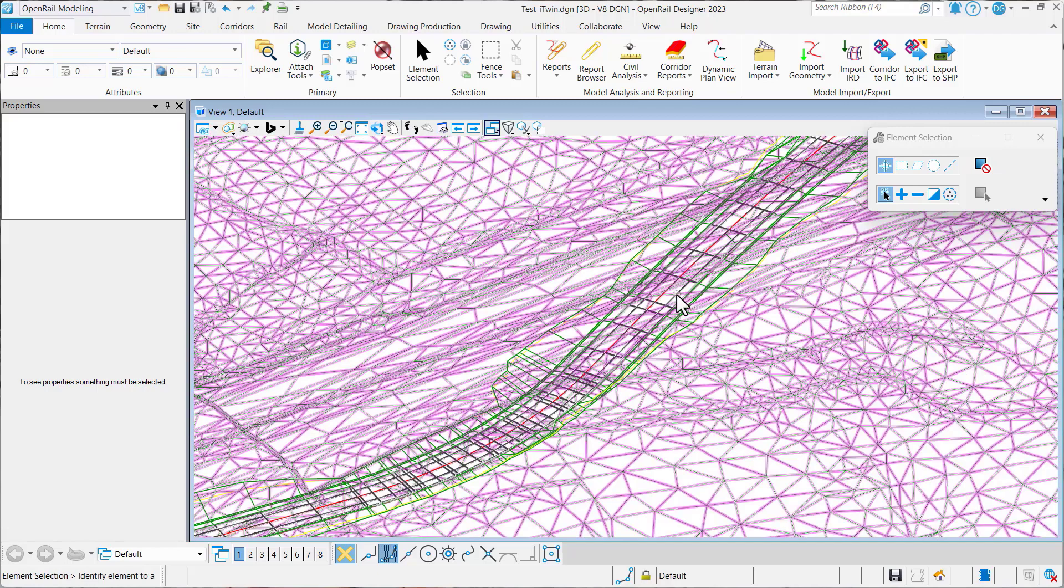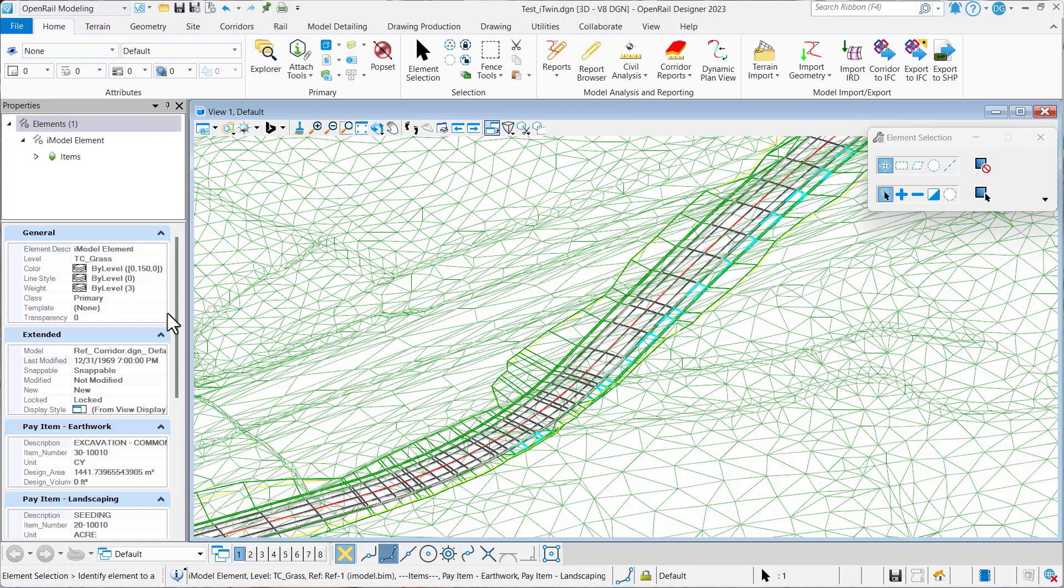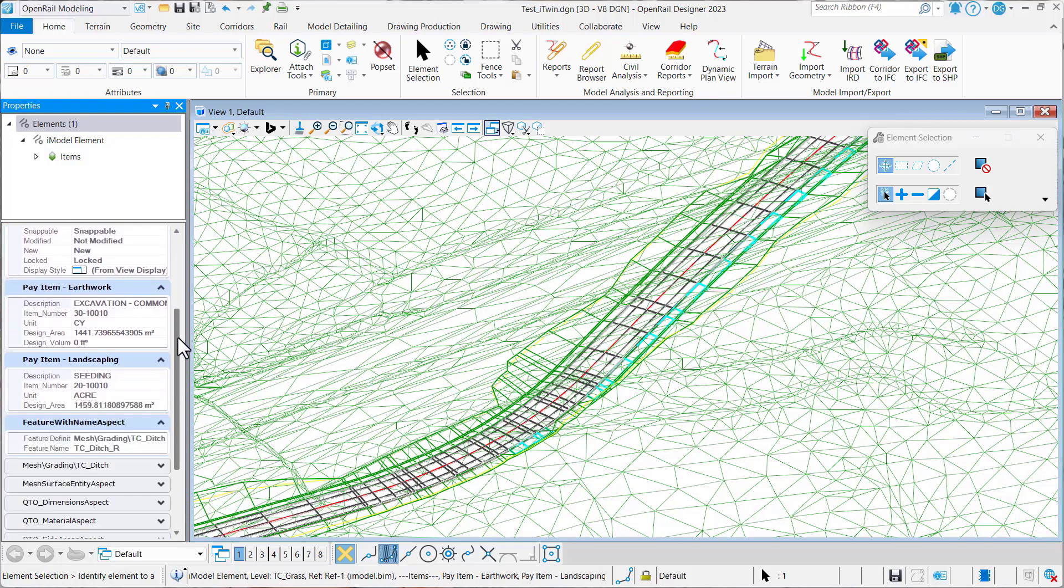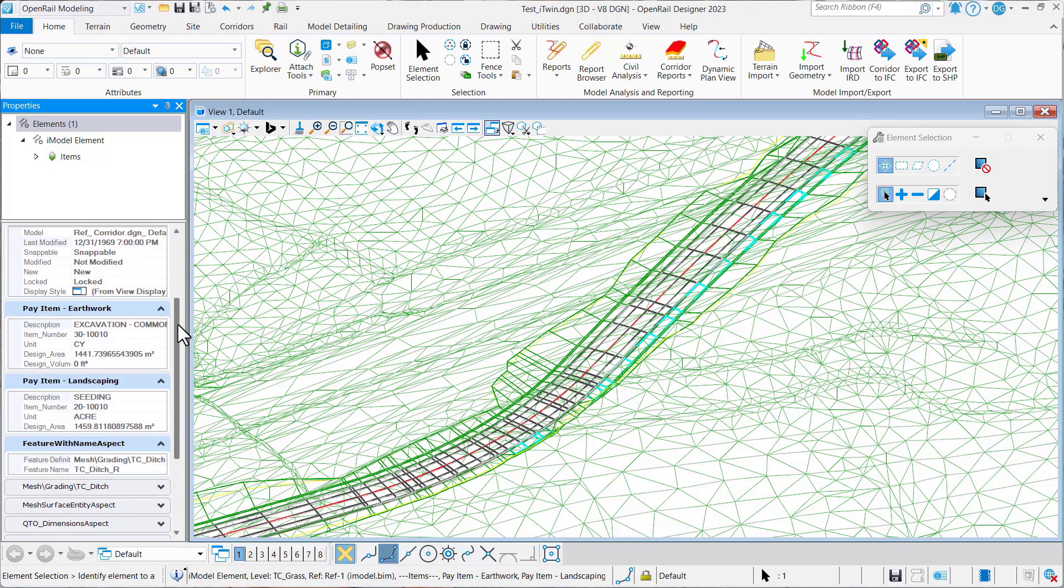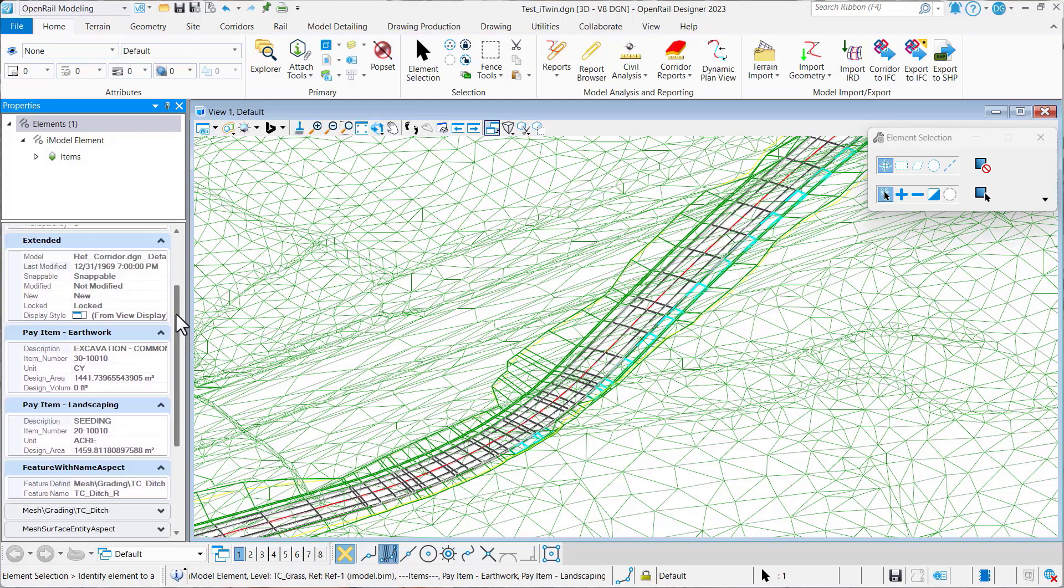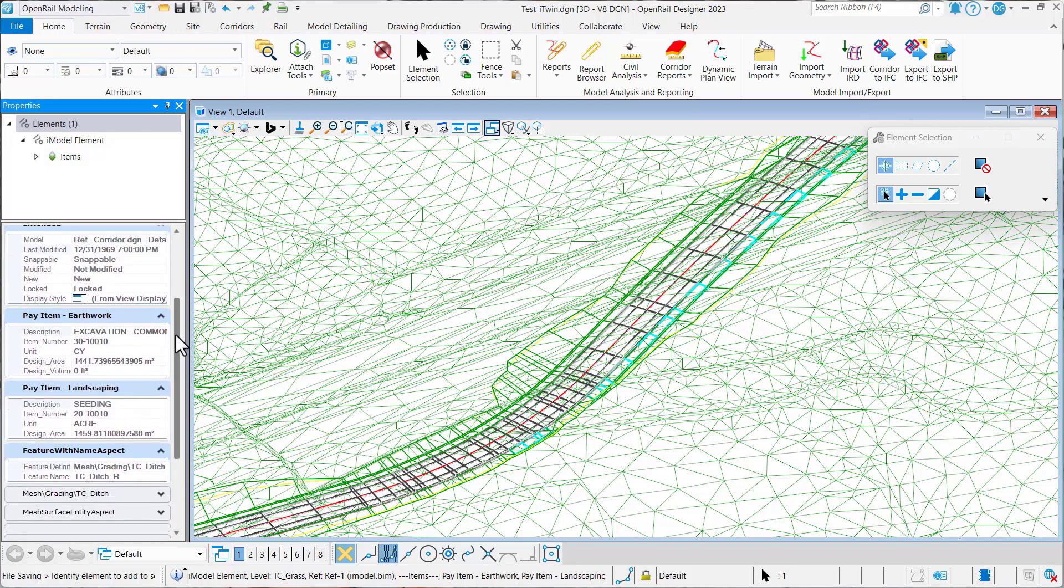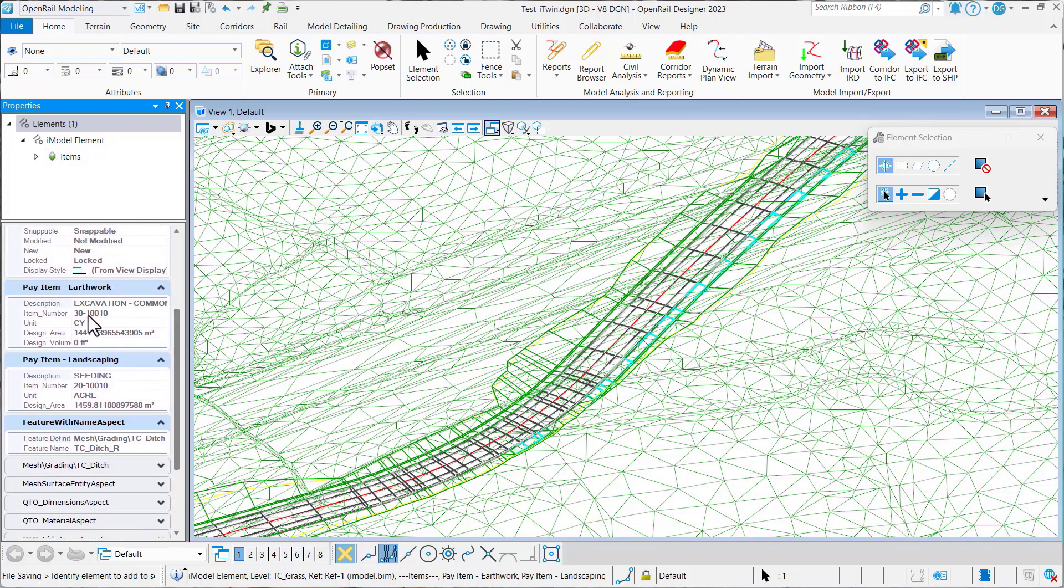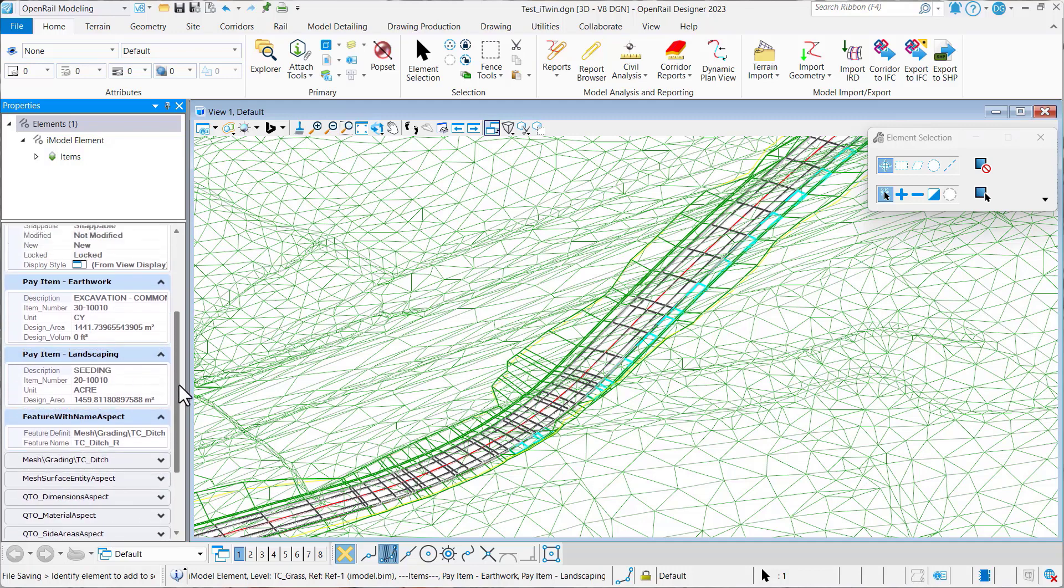For example, if I come in here and select this shoulder element, you can see I can take a look at it in the properties and see all the item types, such as the pay item for the earthwork as well as the pay item for the seating.